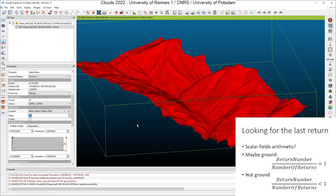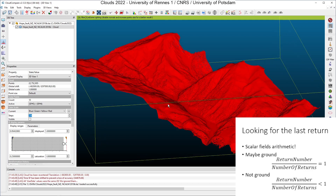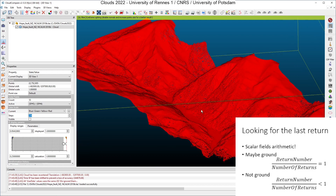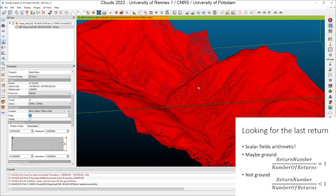In some datasets it can be very useful to compute this value because all points with a value of 1 are ground points. In our case it is a little bit particular because we have very dense areas of vegetation and sometimes you only have one pulse and the ground is not reached by the laser pulse.